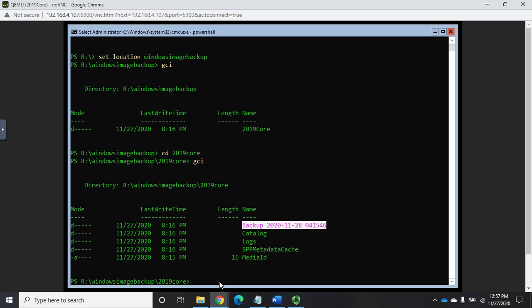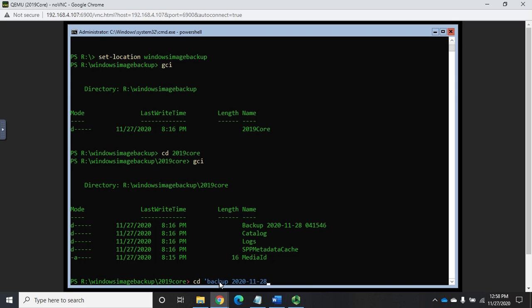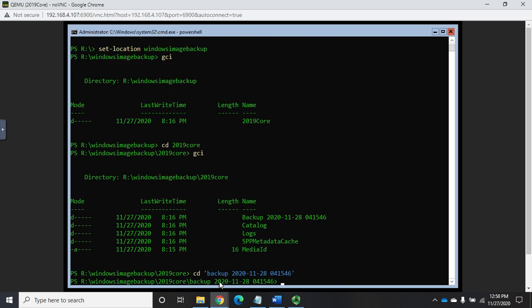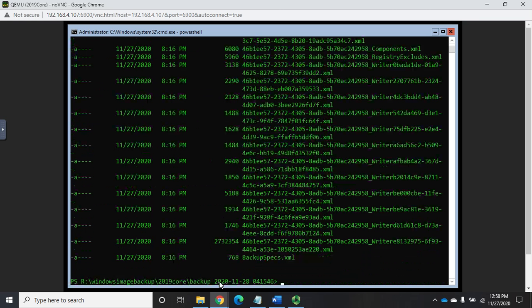So this time I'll do CD 2019 core, and get child item. So here's where our logs are going to be. Here's where our catalog is going to be. And the actual backup file is going to be saved in here. So I'm going to do CD, and I need to put this in a text qualifier, so single quotes.